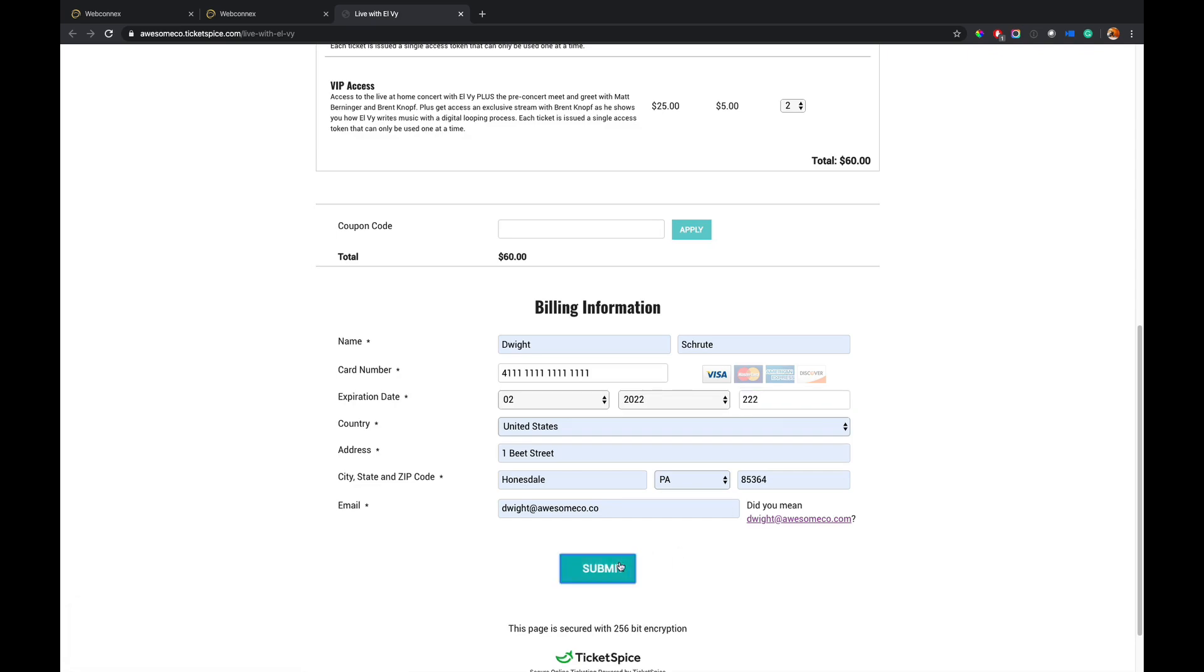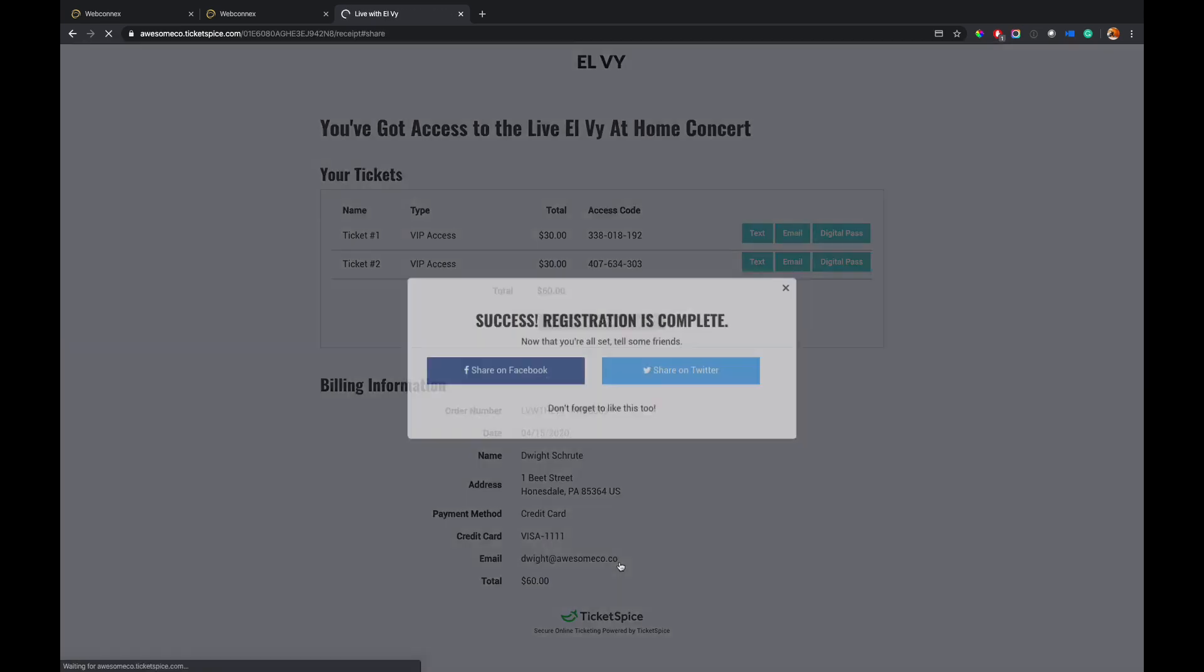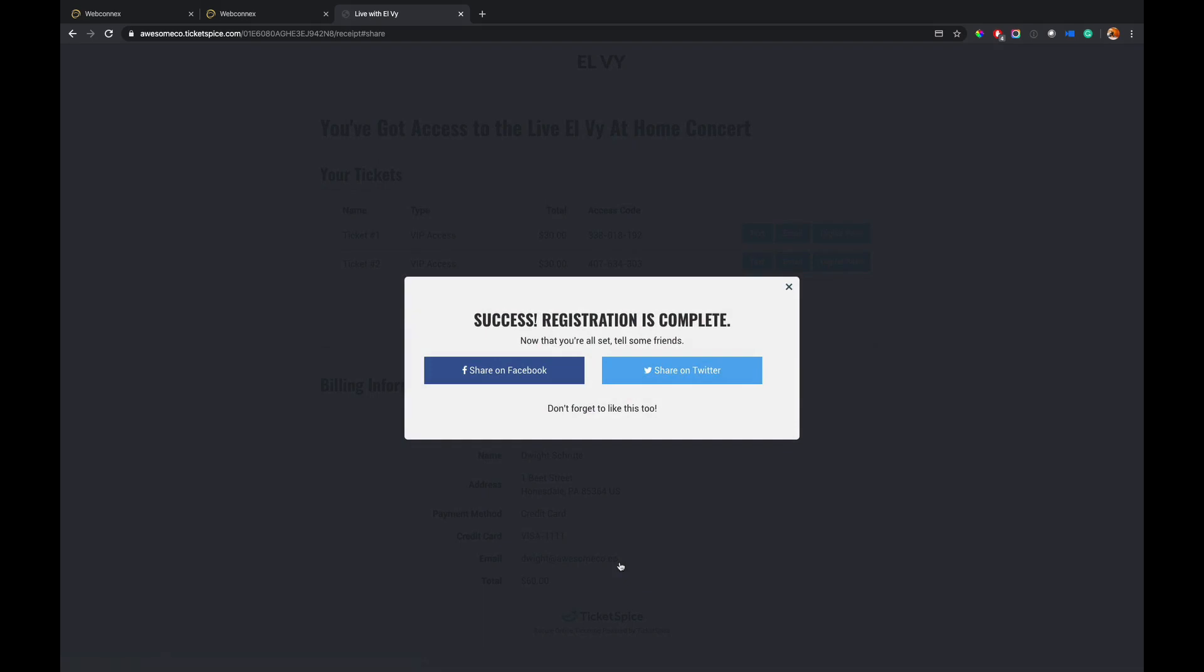All right. And then we hit submit. And then I get my confirmation page.